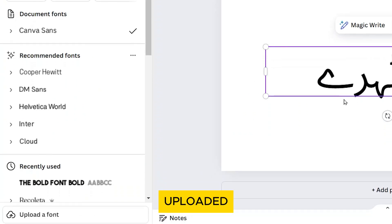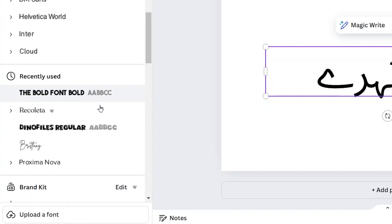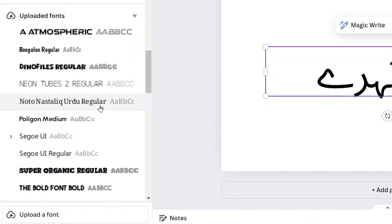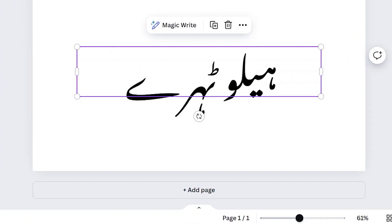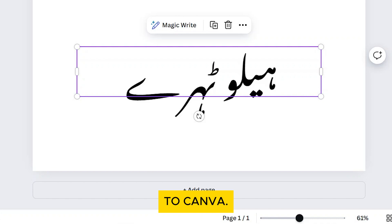Scroll down to your uploaded fonts and select your newly uploaded Urdu font. And that's it! You've successfully added an Urdu font to Canva.